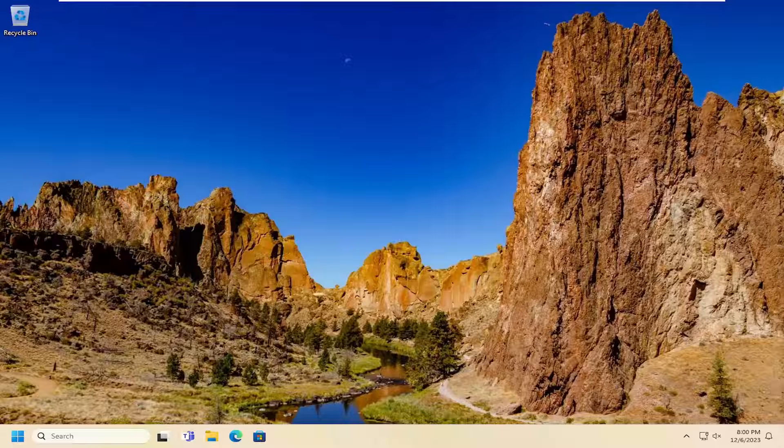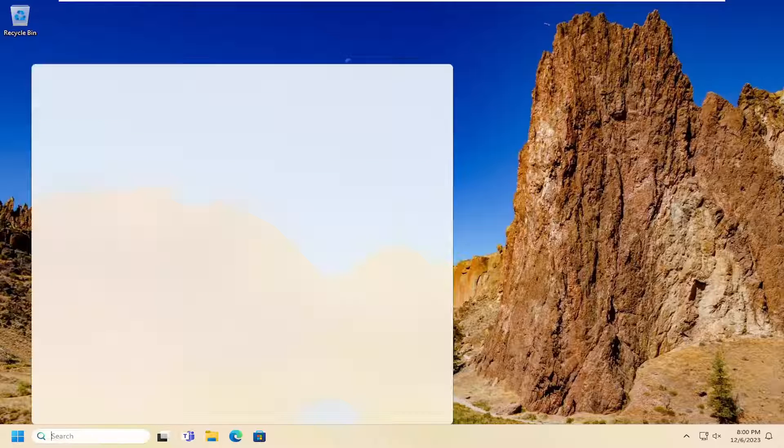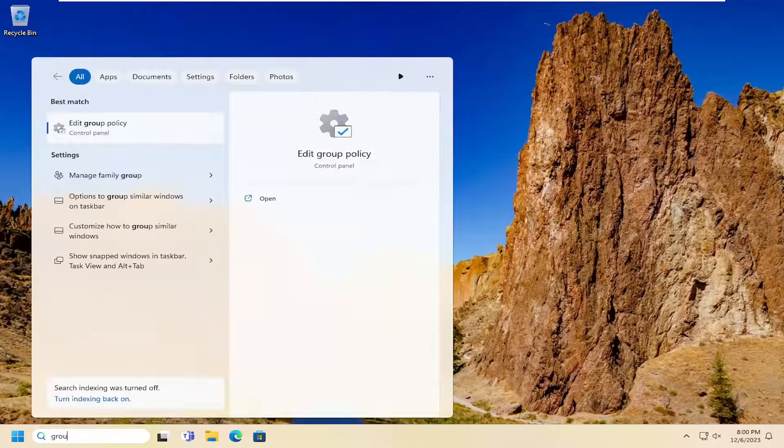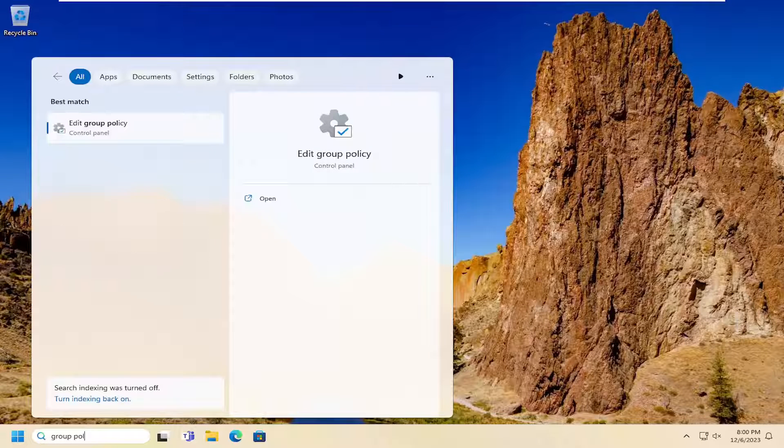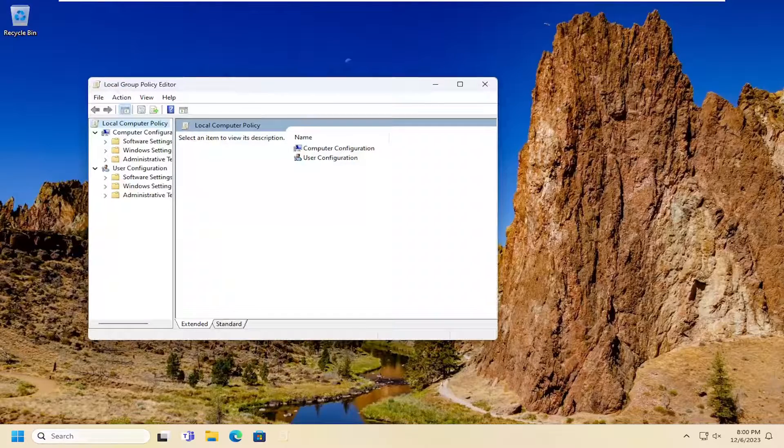So first thing I recommend doing would be to open up the search menu, type in group policy. Best match you should come back with is Edit Group Policy. Go ahead and open that up.